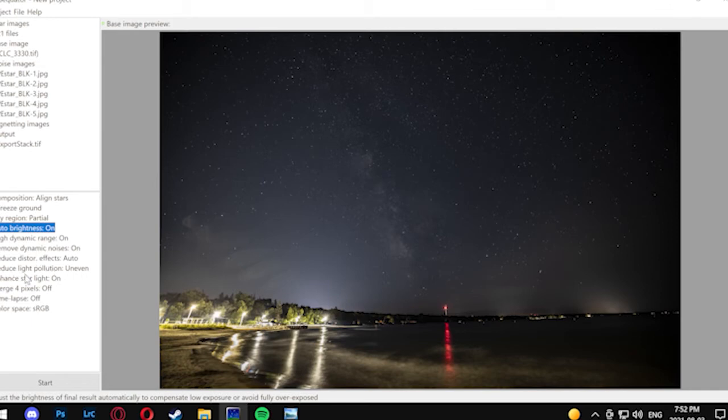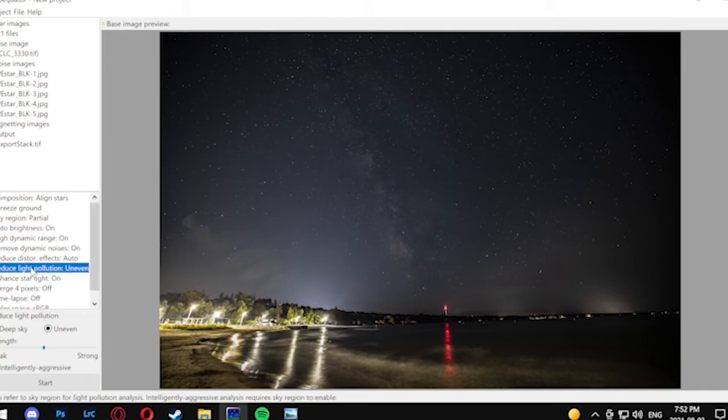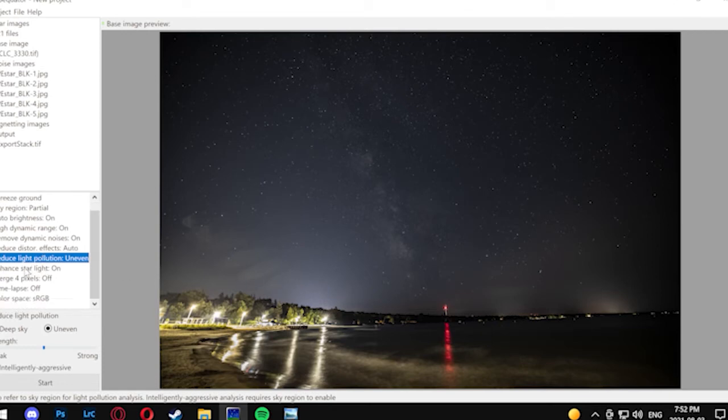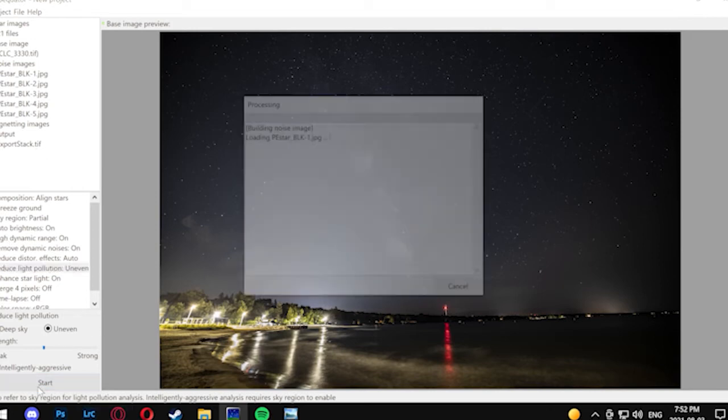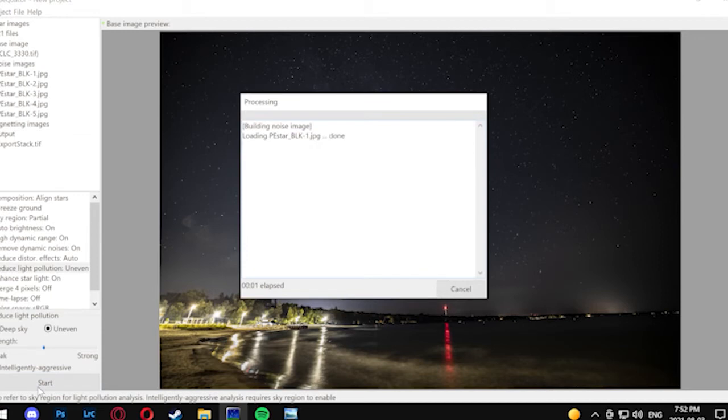We're going to want to click on that and change the option. If you're using a telephoto, then you're going to want to have it on tele mode. Next, reduce light pollution. Since we're in a city and you can see there's some light pollution spots, we're going to want to turn that option on. Then the other options we're pretty much going to leave as is and then begin stacking.